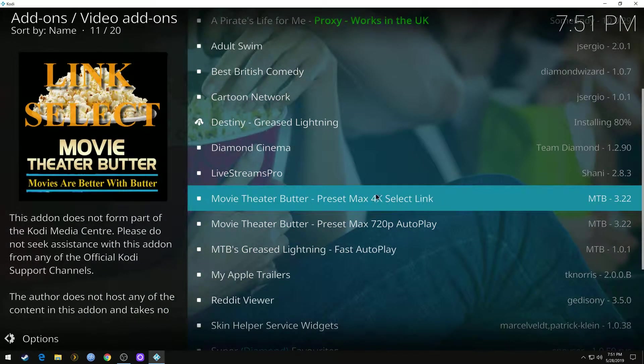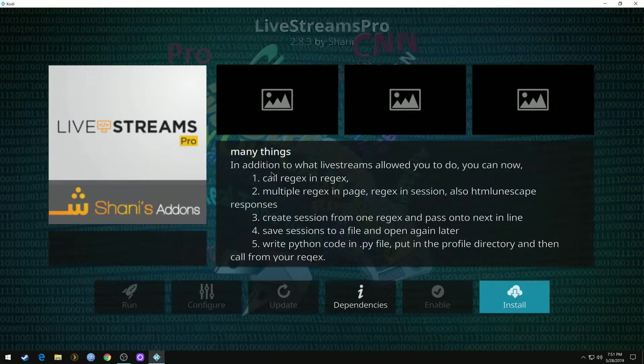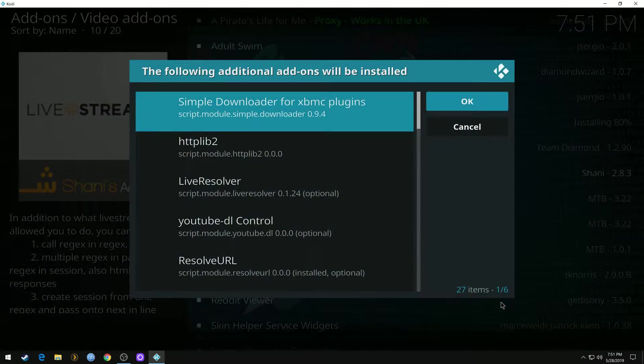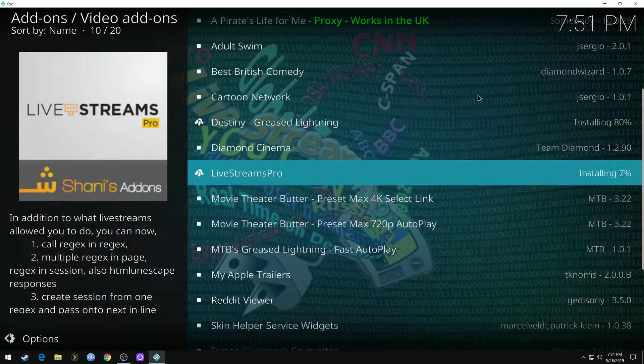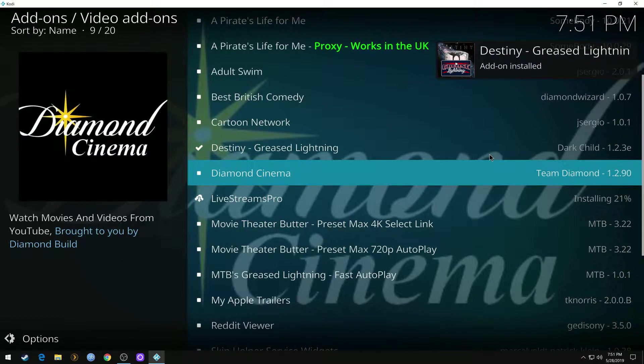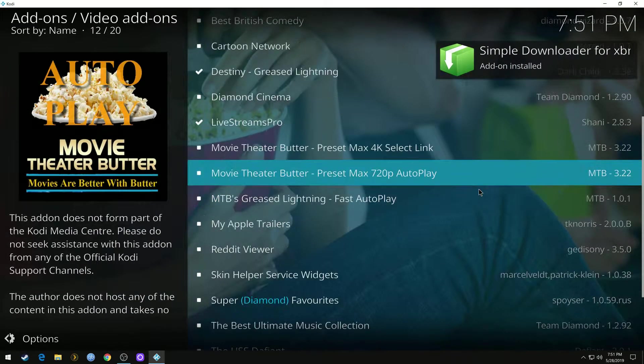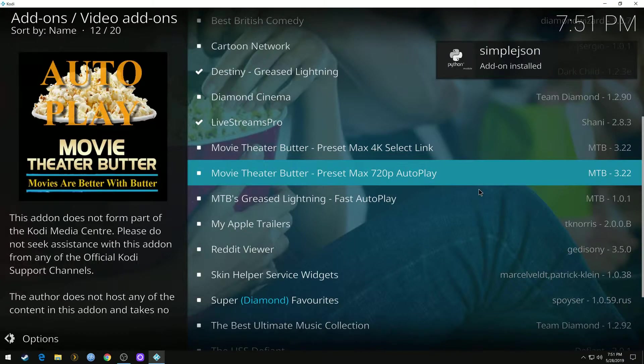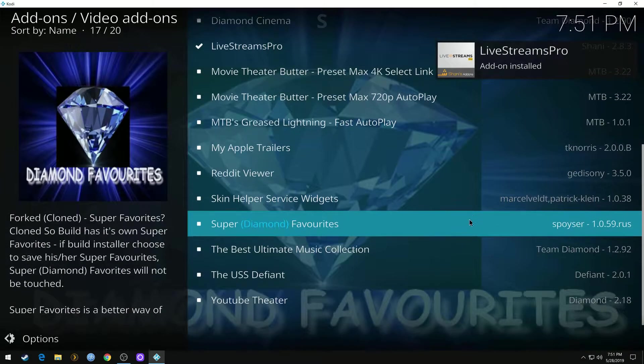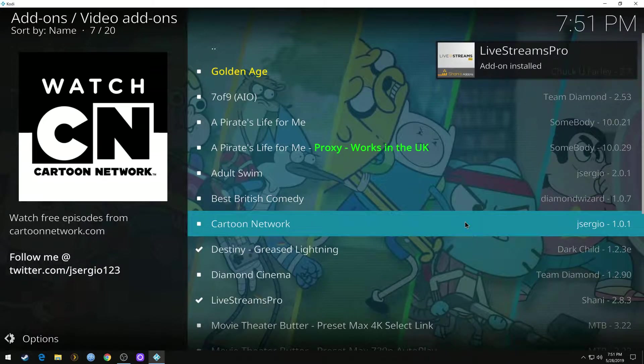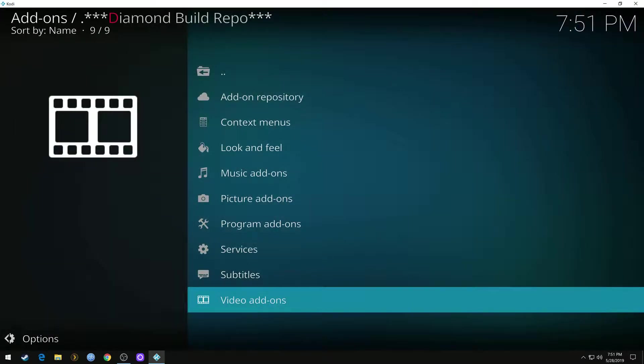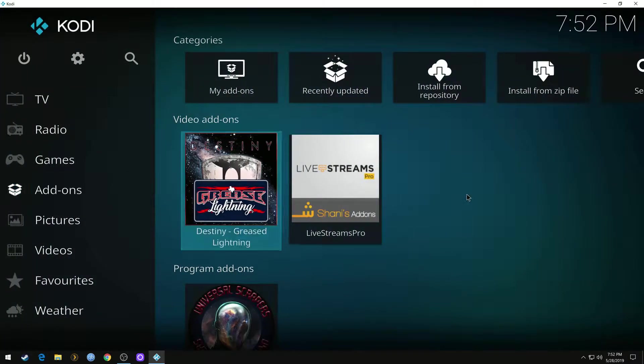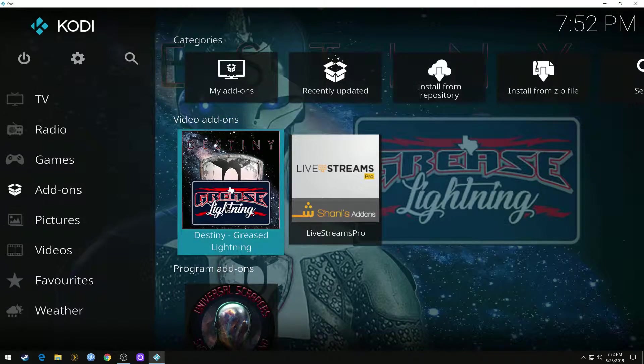I also like to install this Livestreams Pro. We're good there. Go back to your home screen, your add-ons there.